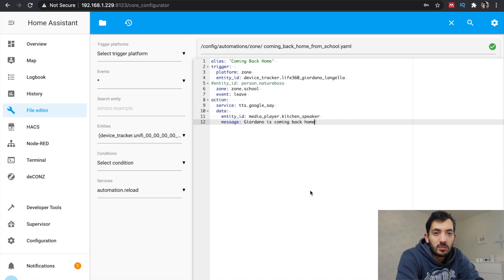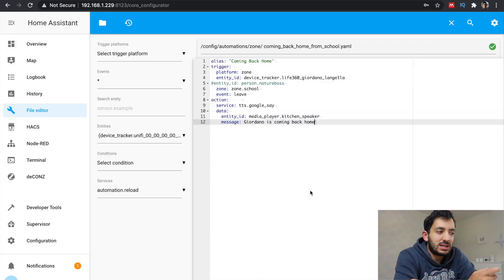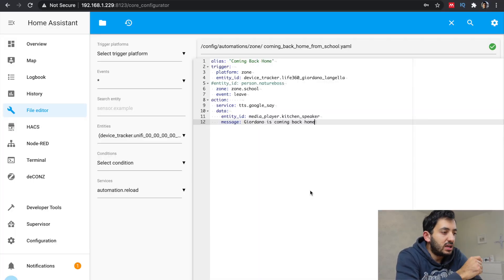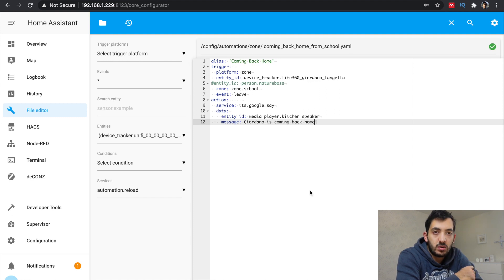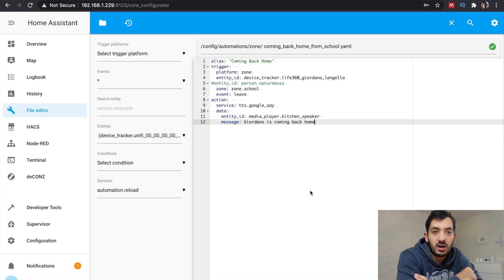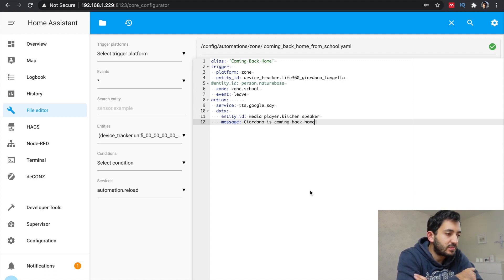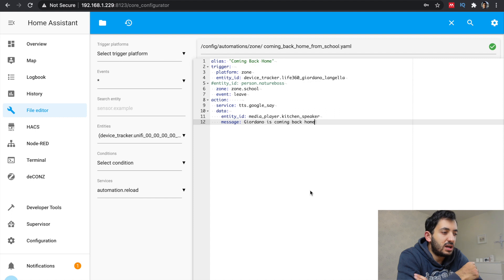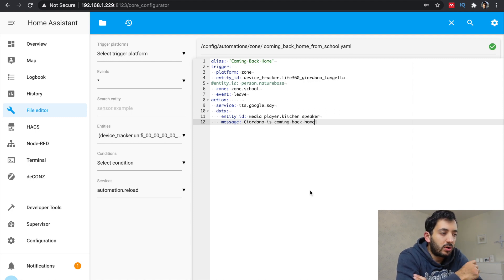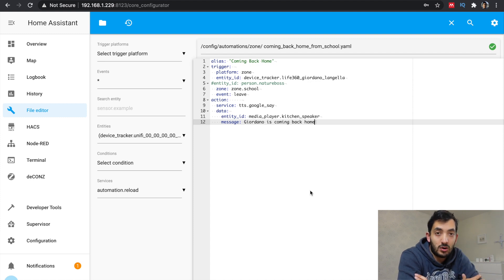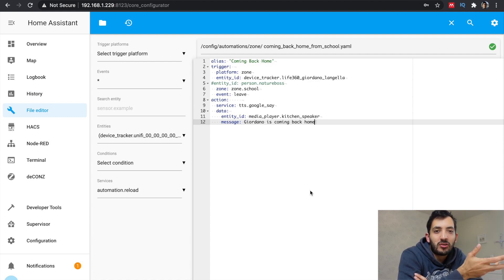Now we're ready to go back into the automation files and create this automation. I'm calling mine coming back home and I'm using the platform zone. I'm using the same entity ID, but you can use any entity ID for your device tracker, depending on who you actually want to track. I'm using leave instead of enter in the event. I'm referencing the zone called zone.school, so it's going to be the precise name that you specify in the zone file. And then I'm calling a text to speech service to actually broadcast the message. And this will broadcast in my kitchen speaker the fact that someone is coming back home. You can also, for example, use a notification if you want to.